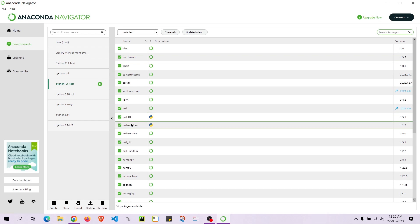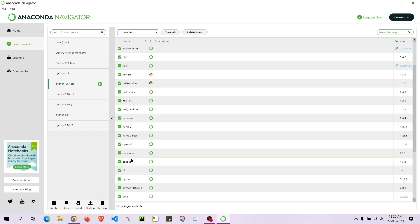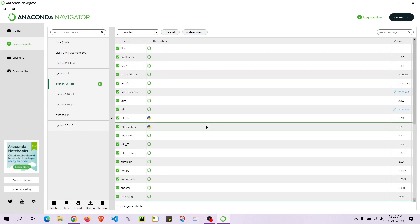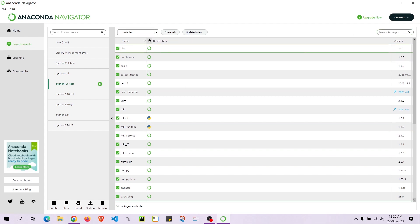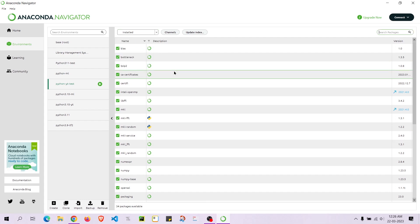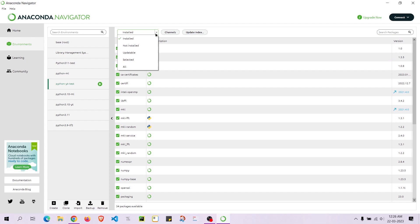If I check Installed, I can see pandas 1.5.3 is now installed. You can install any package from here — just go to All, search for the package you want, and install it. Hopefully all the packages you want should be available here. If not, then obviously you'll need to use pip.